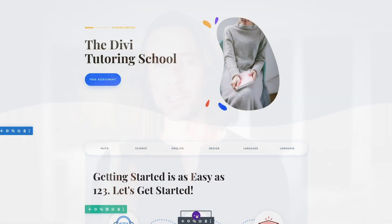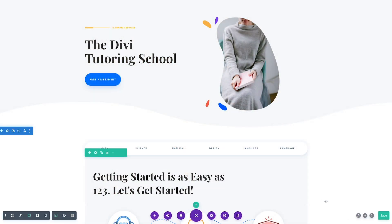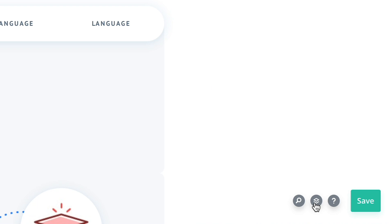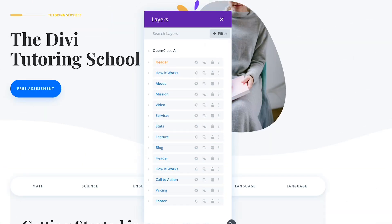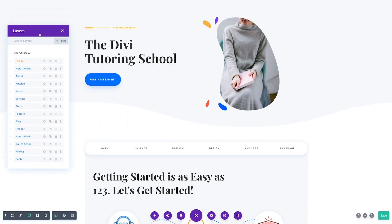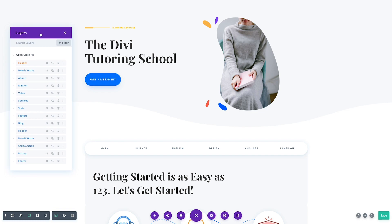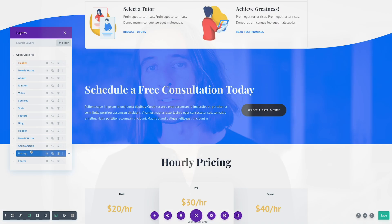Today we are excited to introduce Divi Layers View, a brand new editing panel in the Builder that allows you to quickly view, navigate, organize and edit your pages inside a new nested layers interface.